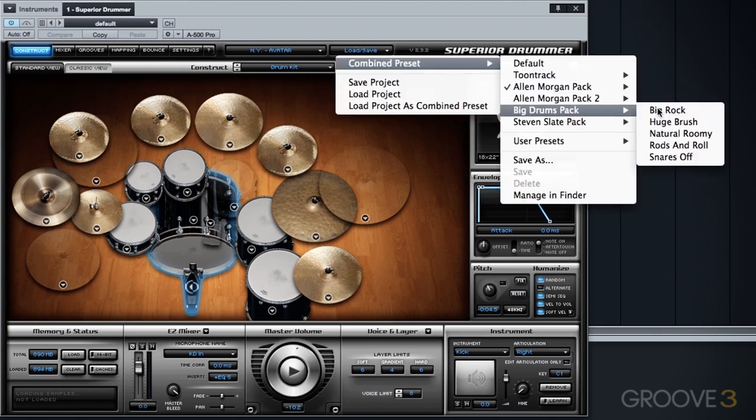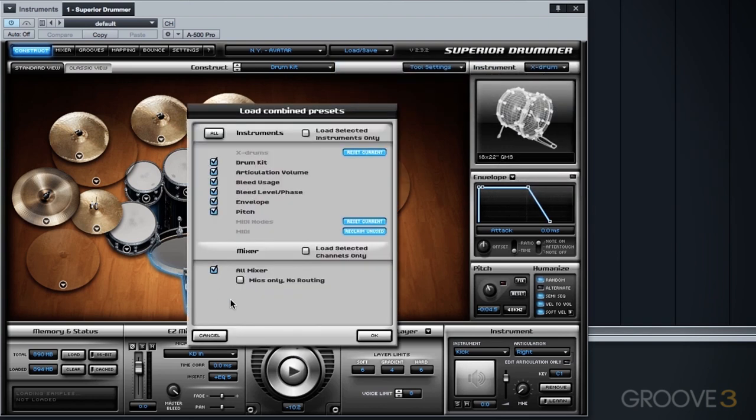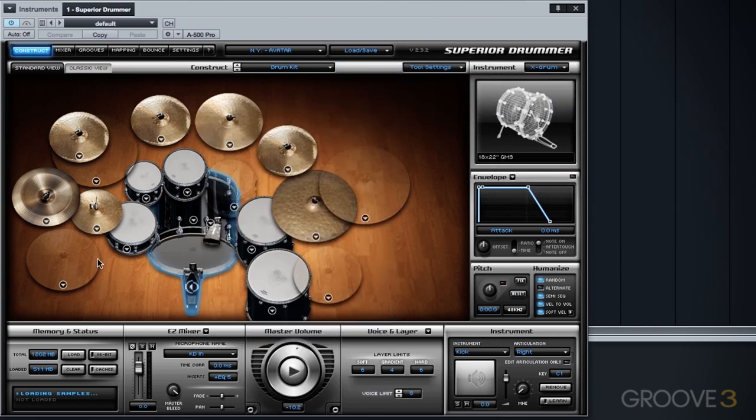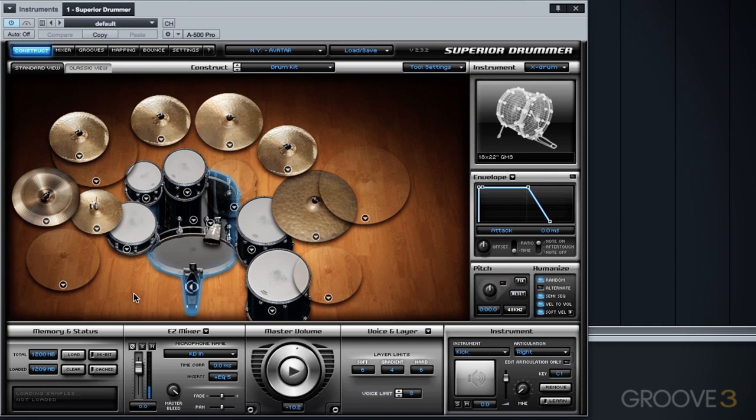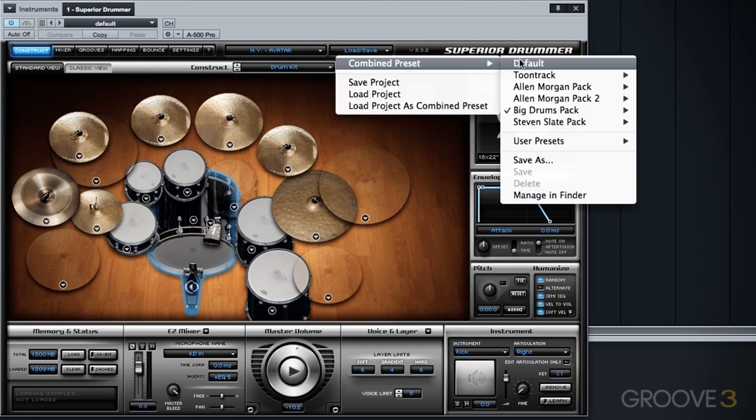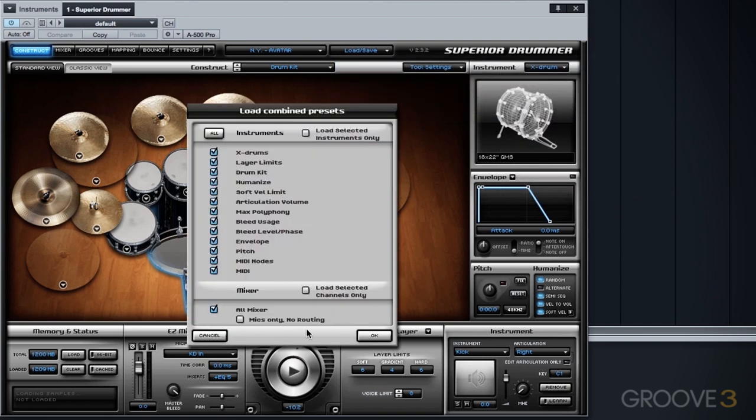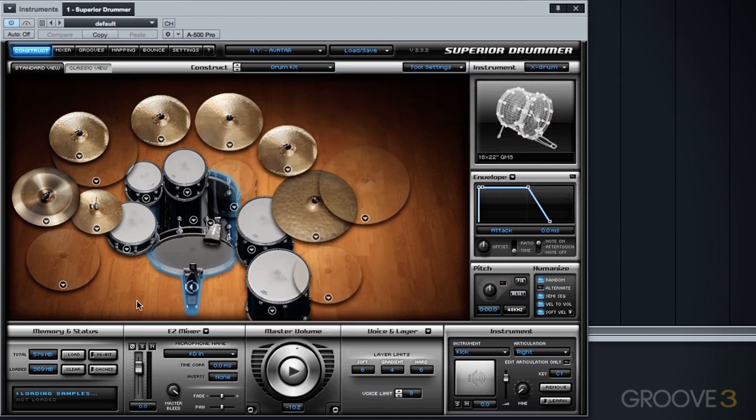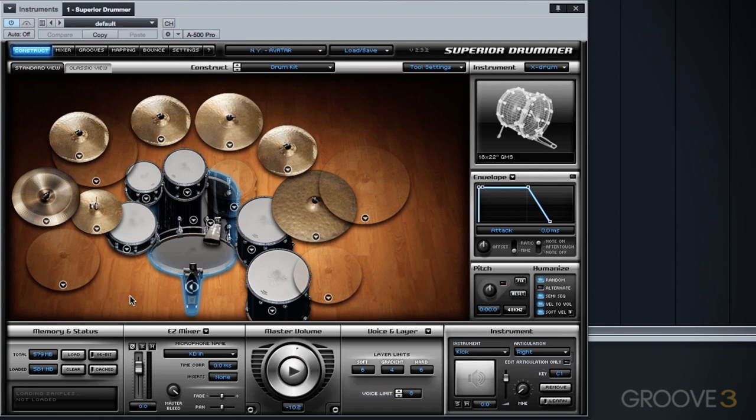We go back to the big rock just for reference. And then back to the default. So as you can see, there's a lot of options. And even what I did here is only scratching the surface.